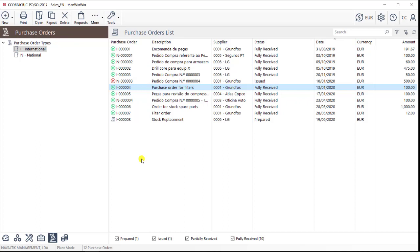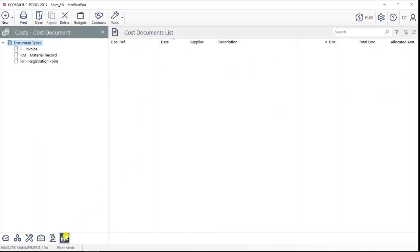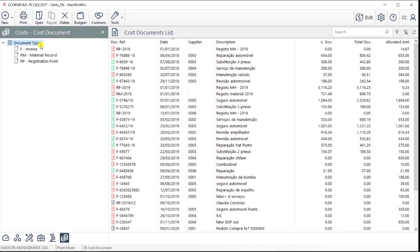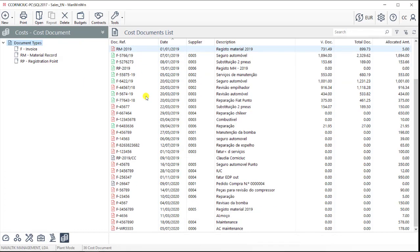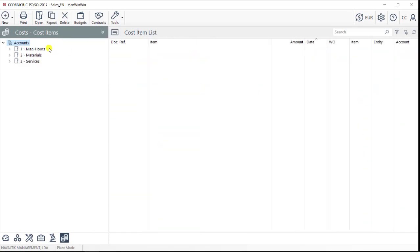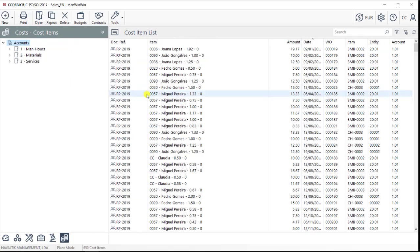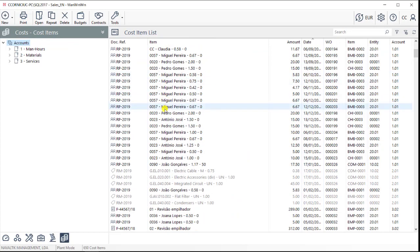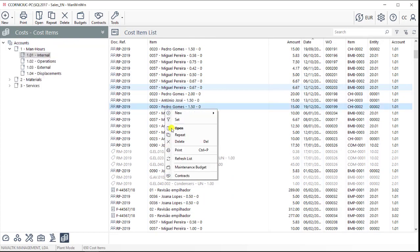The last tab on the desktop part of the software is the Costs area. In here, all the records that have been inputted throughout the software are kept, and able to be analyzed and exported.